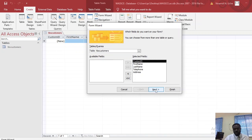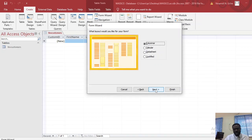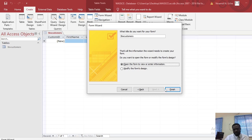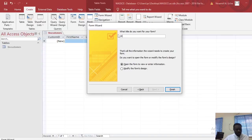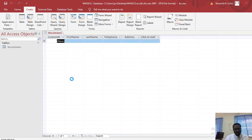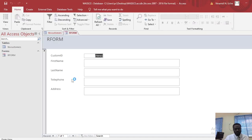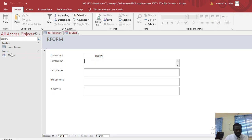Click Next. I'll leave the layout as Columnar because I want the fields in columns. Click Next again. They say to name it REFORM — all in caps. Click OK. The form is now created. I just want all the fields to be represented in this form. You can see our form here and the table on the other side.